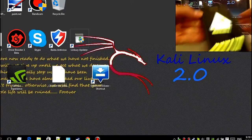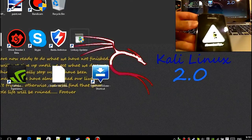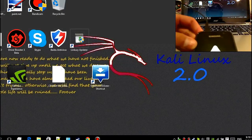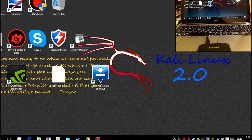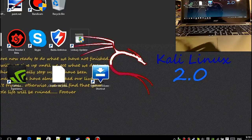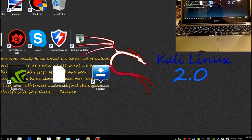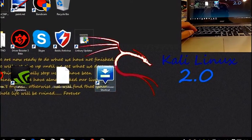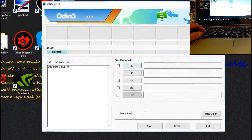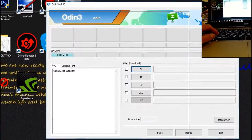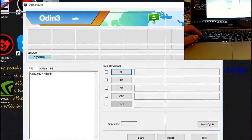You can hear the computer connect. Once done, click on your Odin application. It will be displayed on screen.